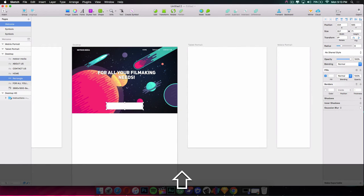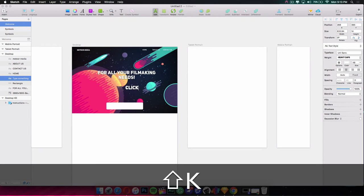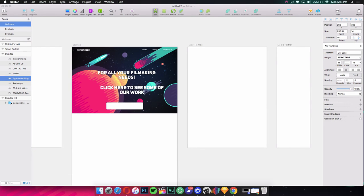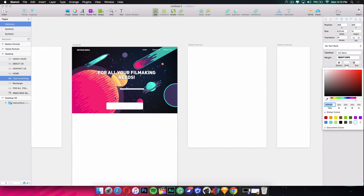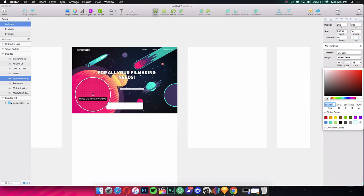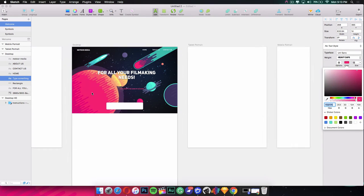I'll add text on top of the button using the text tool — I typed 'Click here to see some of our work.' Highlight the text, make it smaller to fit inside the button, and change the color. I used the color picker tool to sample a color from the image, and it looks really nice.